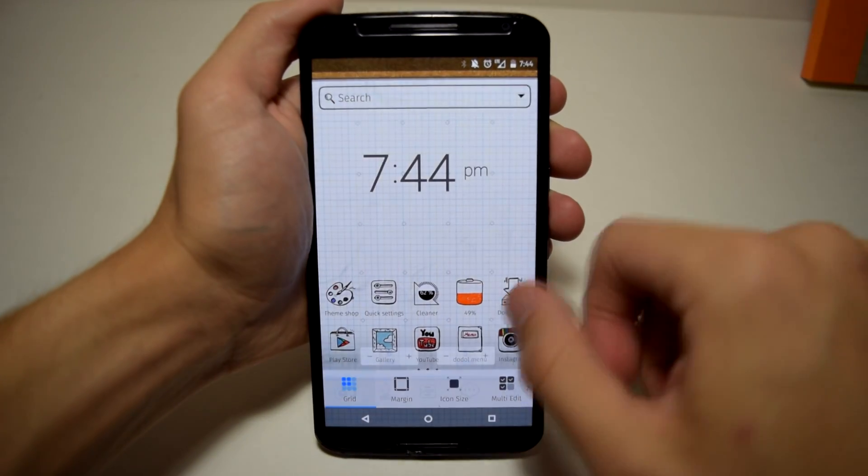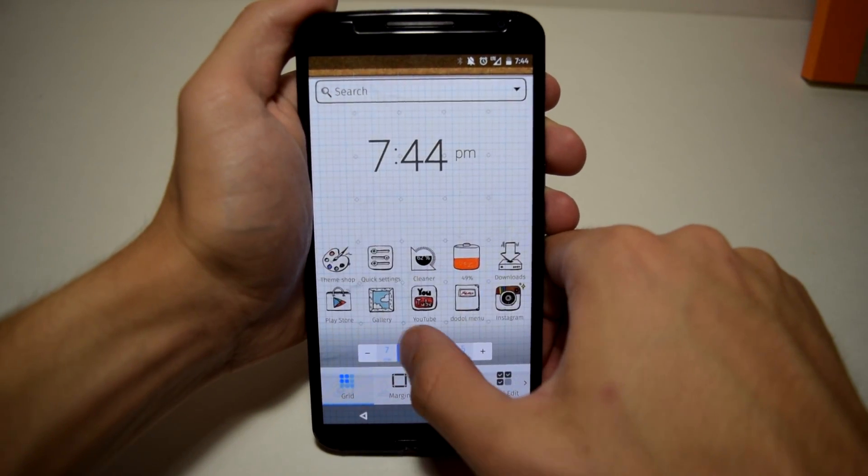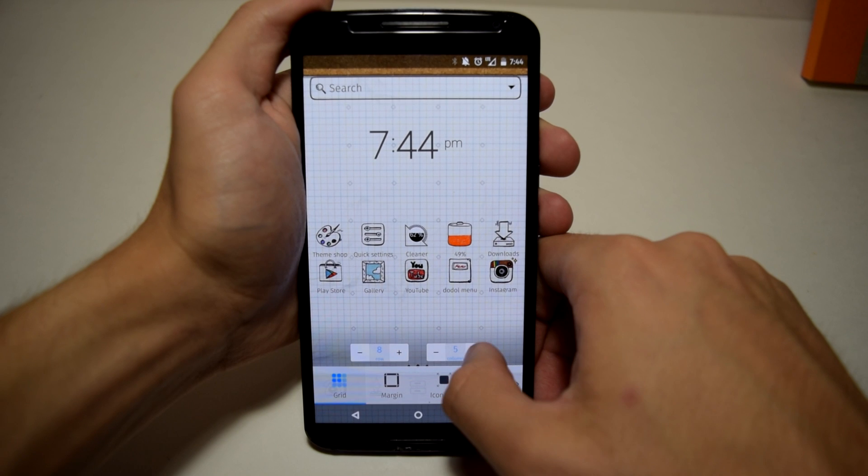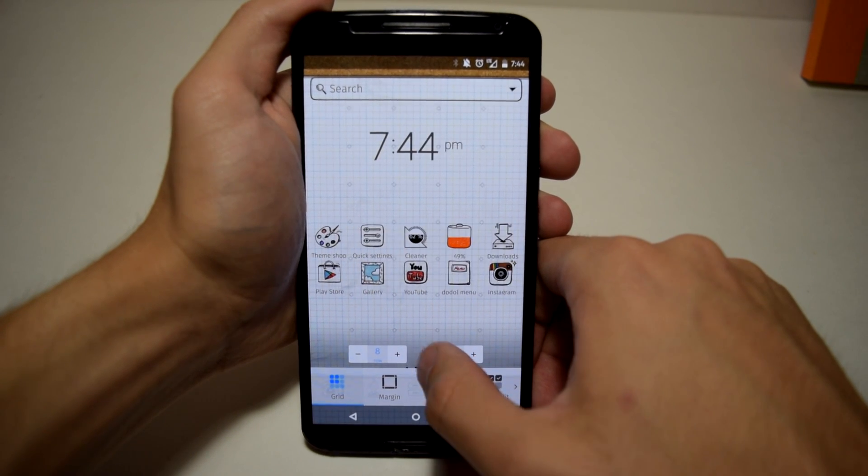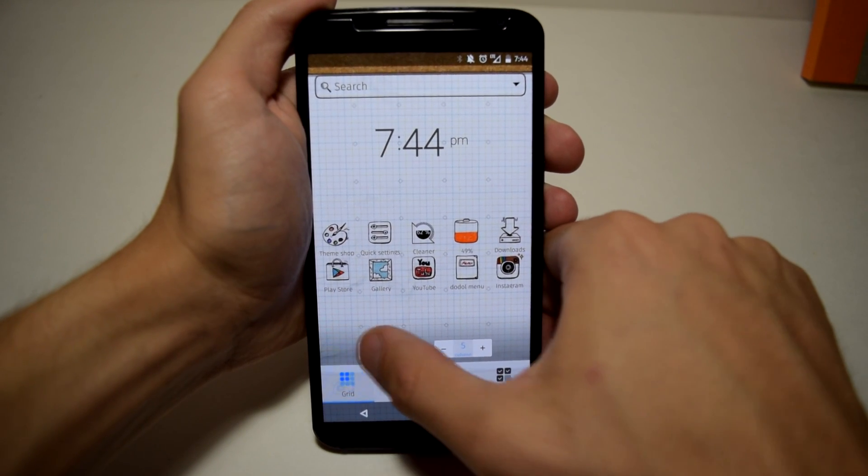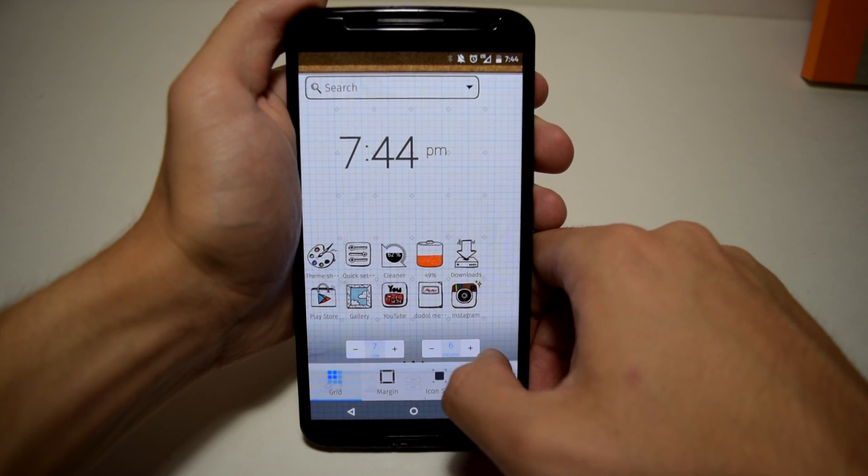Customizing is pretty dope as well as you can see in live view what you're adjusting, such as the grid size of your home screen. You can see what you're changing with a little button.